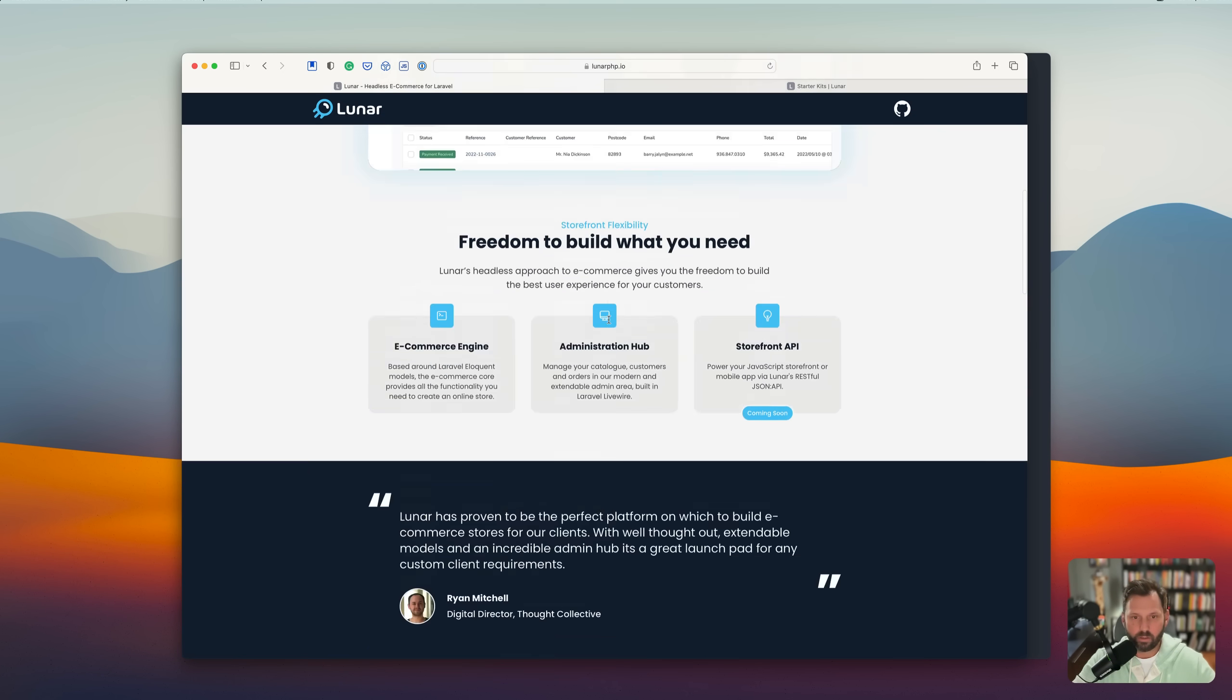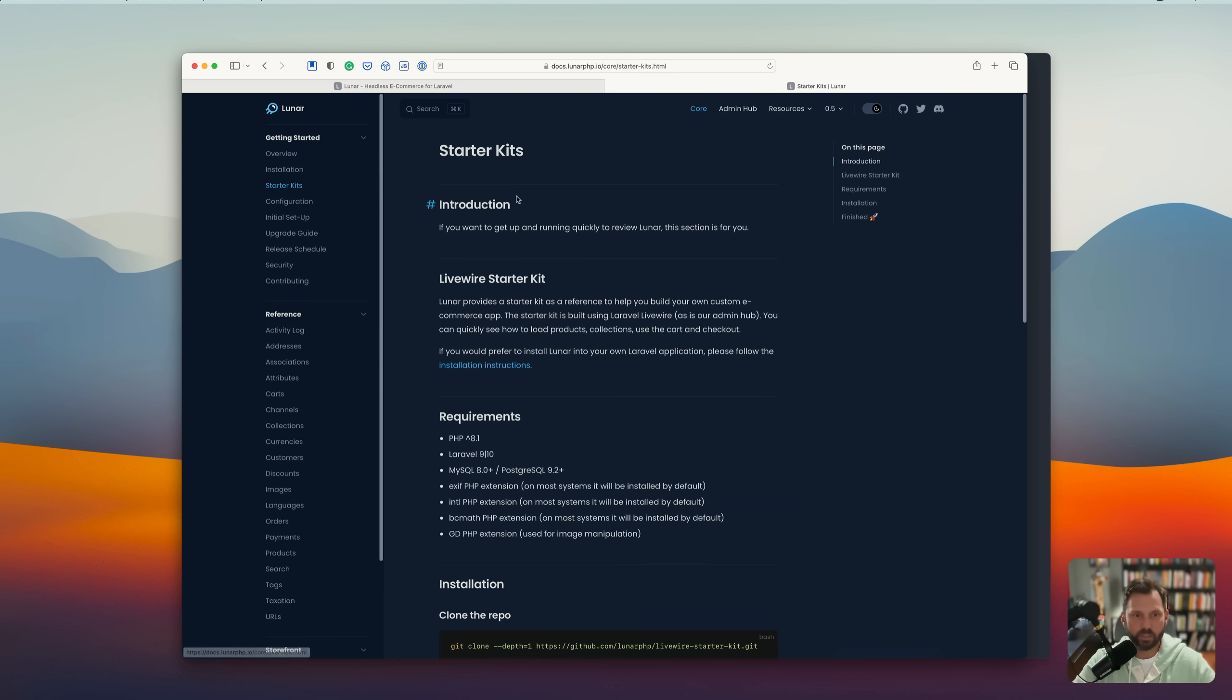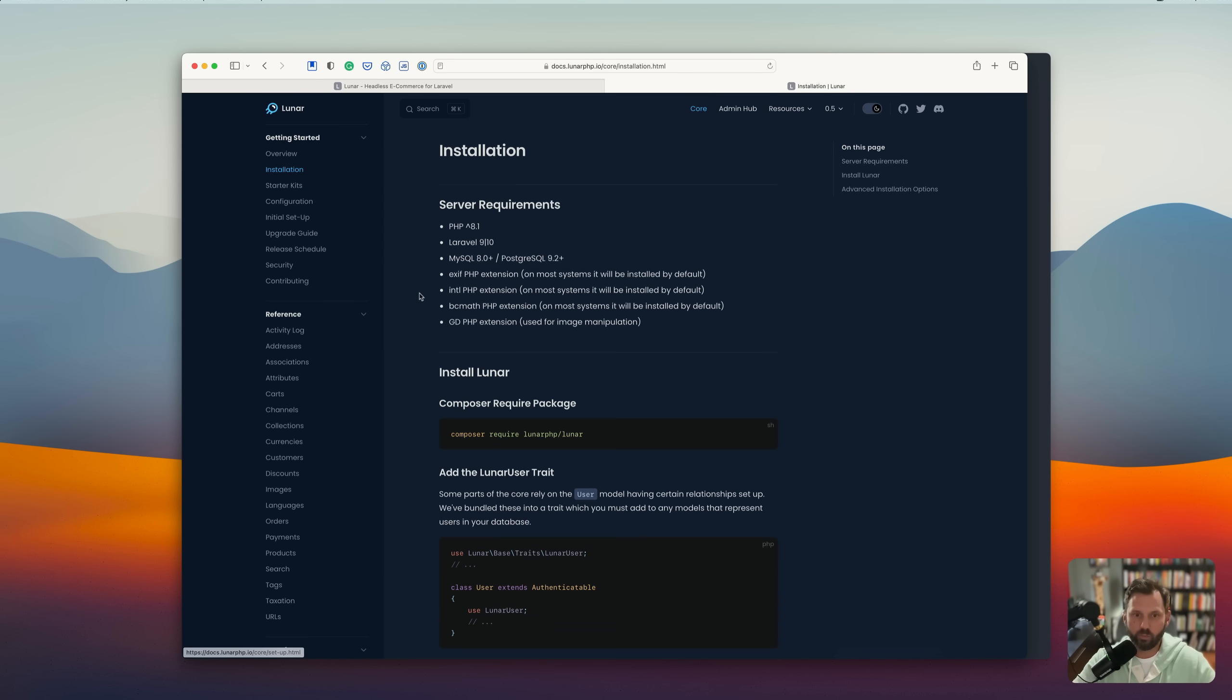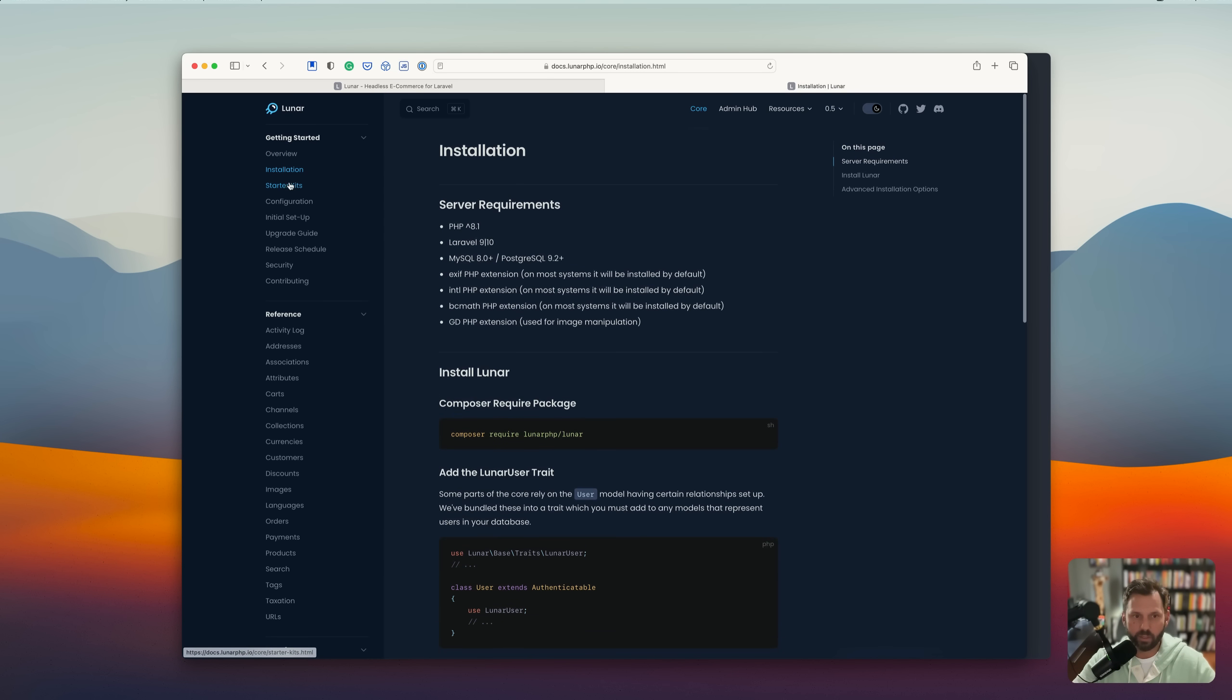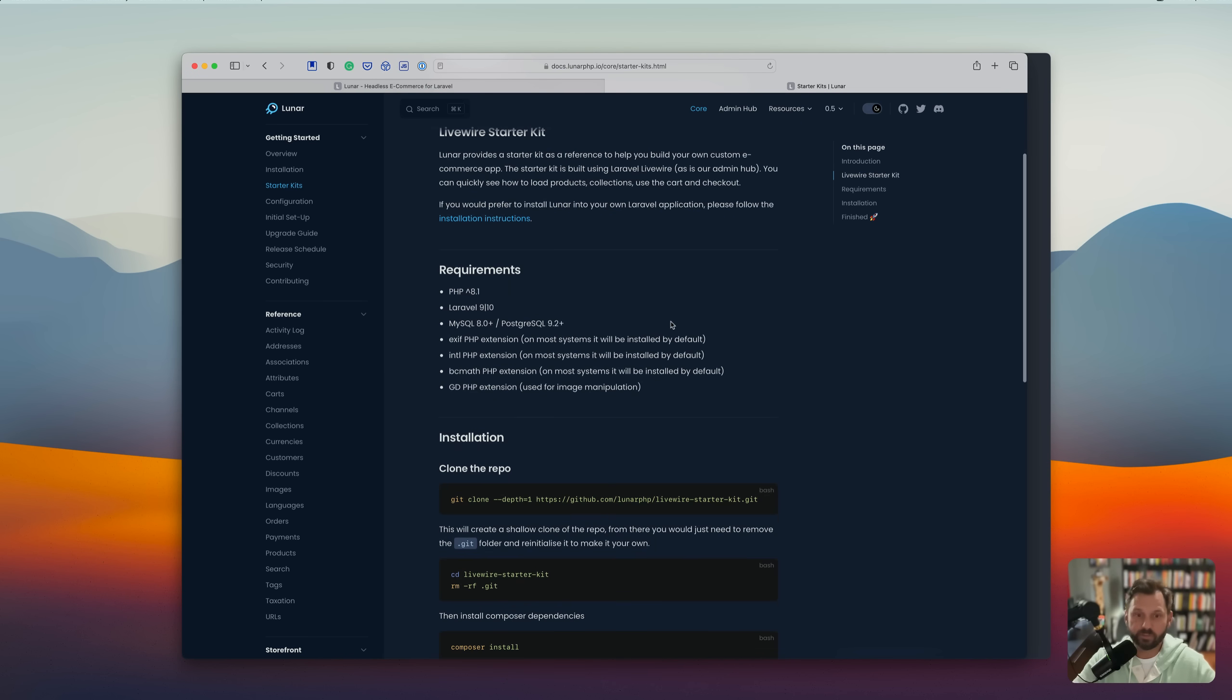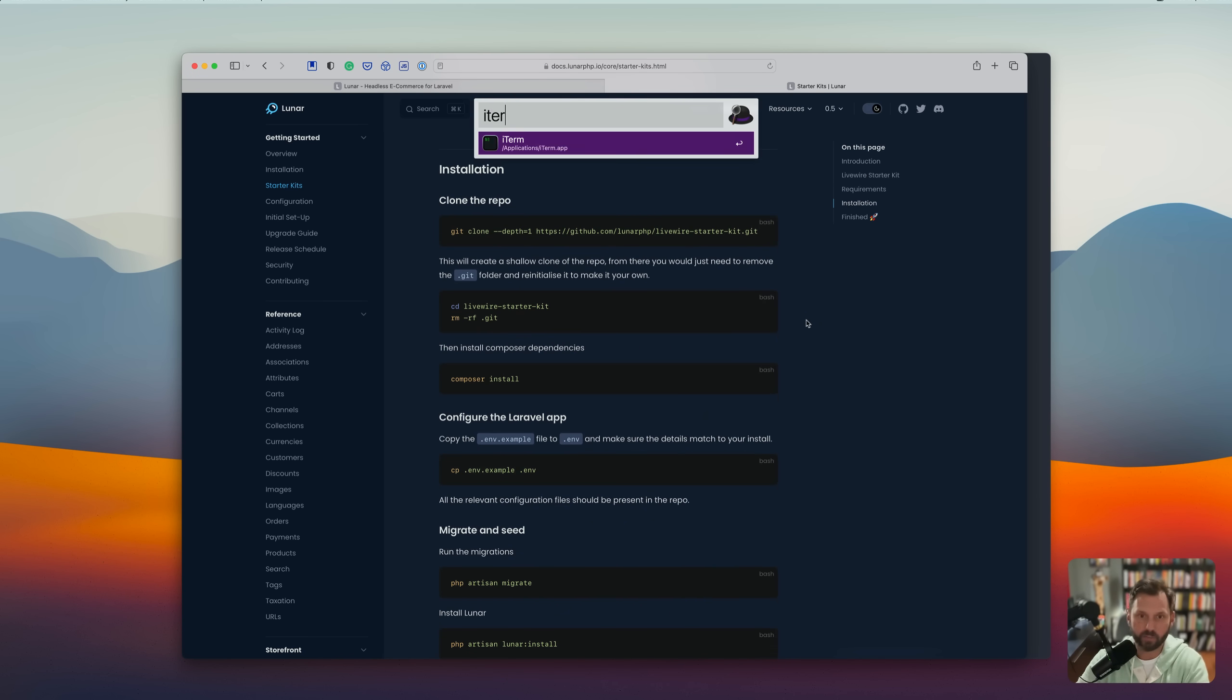So to get started, let's head over to the documentation. And they actually have two ways to install. They have a typical normal installation route, but then they also have some starter kits. And what I'm going to do in this video is go through the starter kit. That way, it'll already have everything set up and ready, I'm assuming.